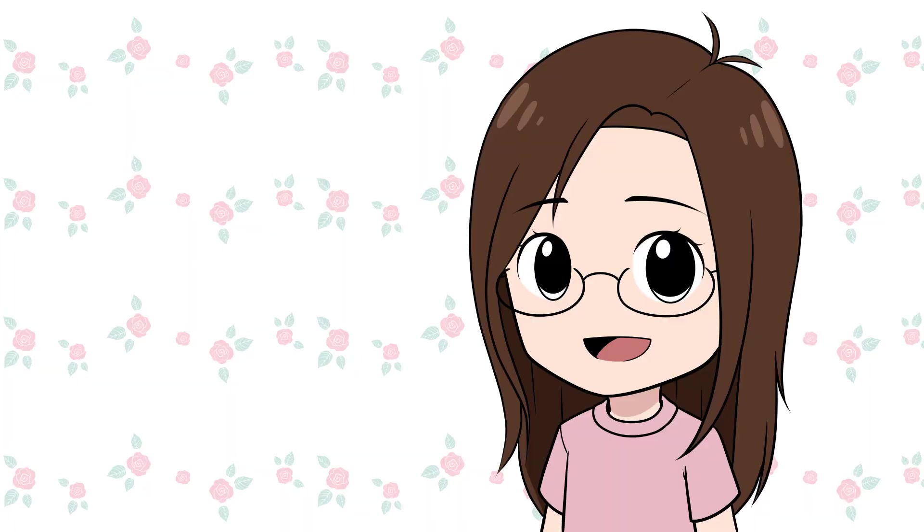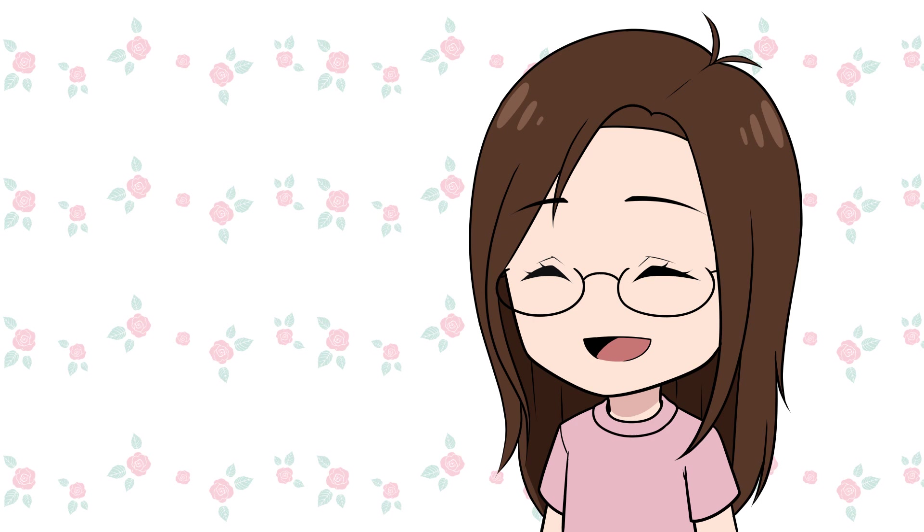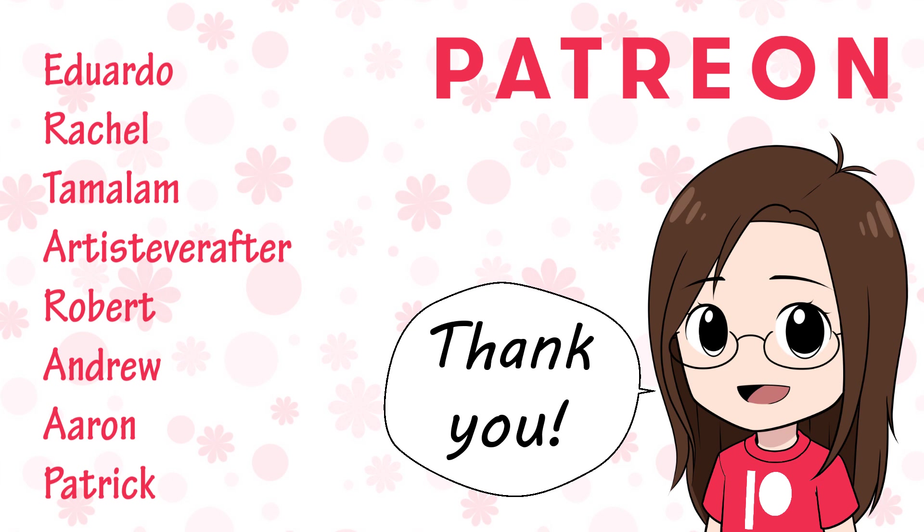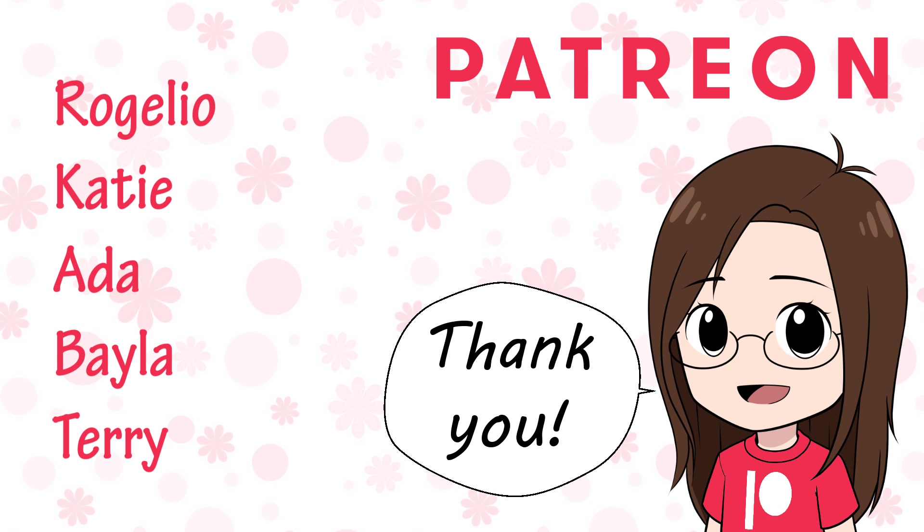If you have any video game suggestions for future videos, please leave them in the comments. Also, thank you so much to this channel's patrons. I want to welcome Rogelio, Katie, Ada, Bayla, and Terry to the Patreon community. Thank you so much for joining. That is all for this video. Thank you all so much for watching and I'll see you all next week in my next video. Bye!